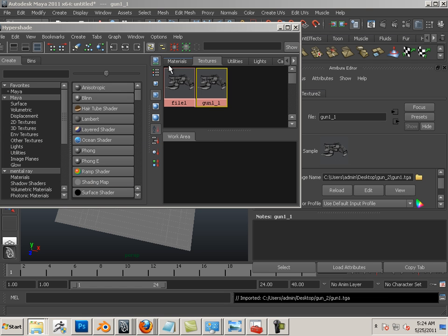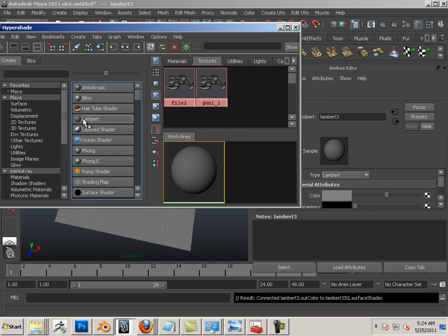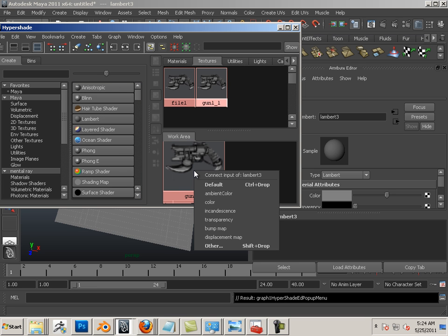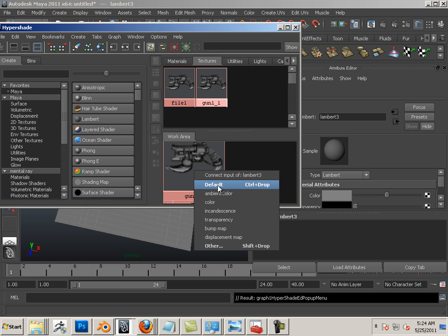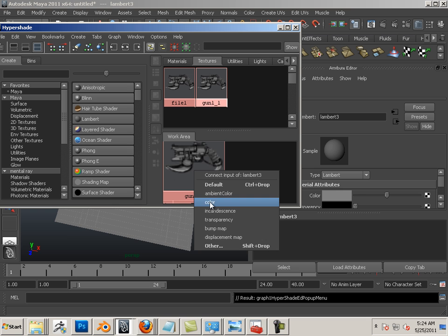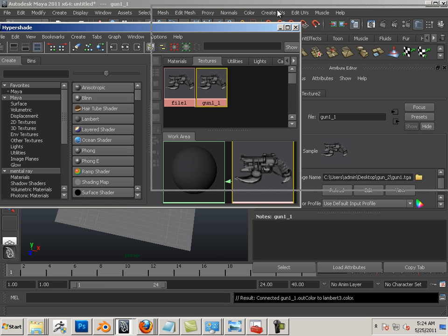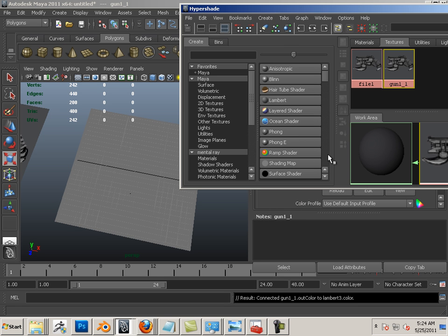I can make a new material by simply clicking on Lambert. And then middle mouse button click and drag from here to here, and choose color or default. They both do the same. The difference is default will automatically launch your alpha if you have one. So if you're new at this, I would say just attach it to color. And then you can assign that to the object by middle mouse button clicking and dragging from the ball to the object.